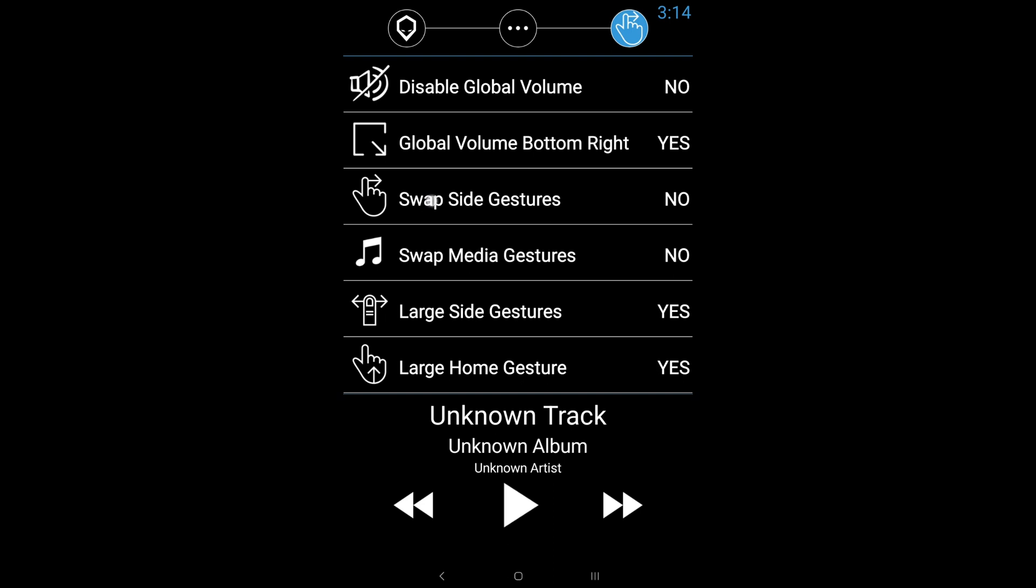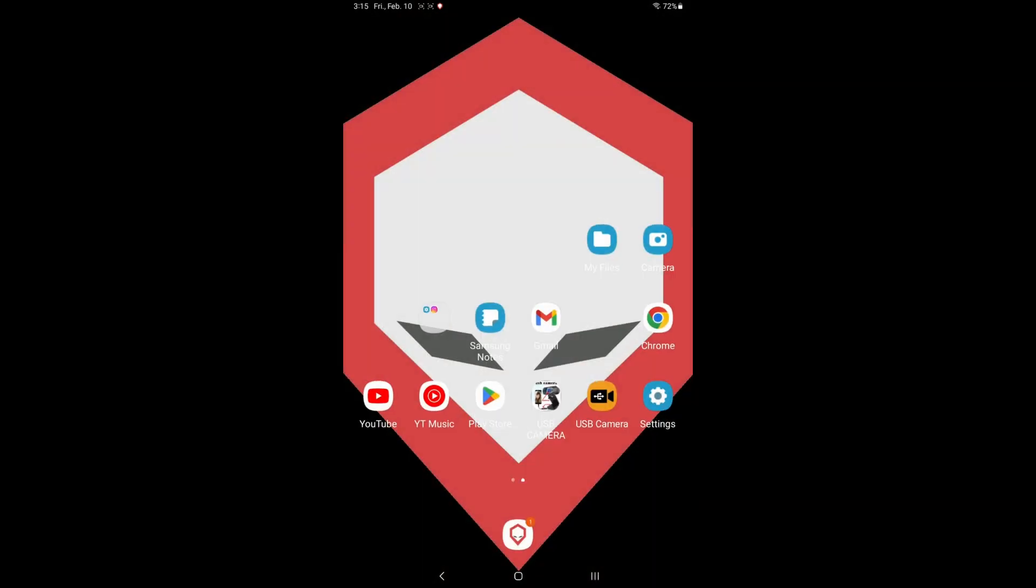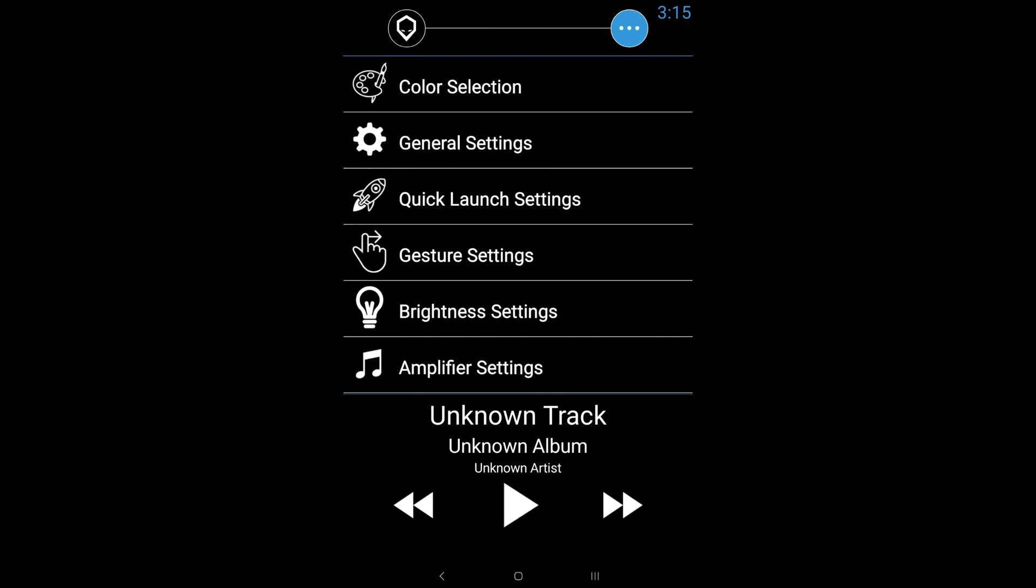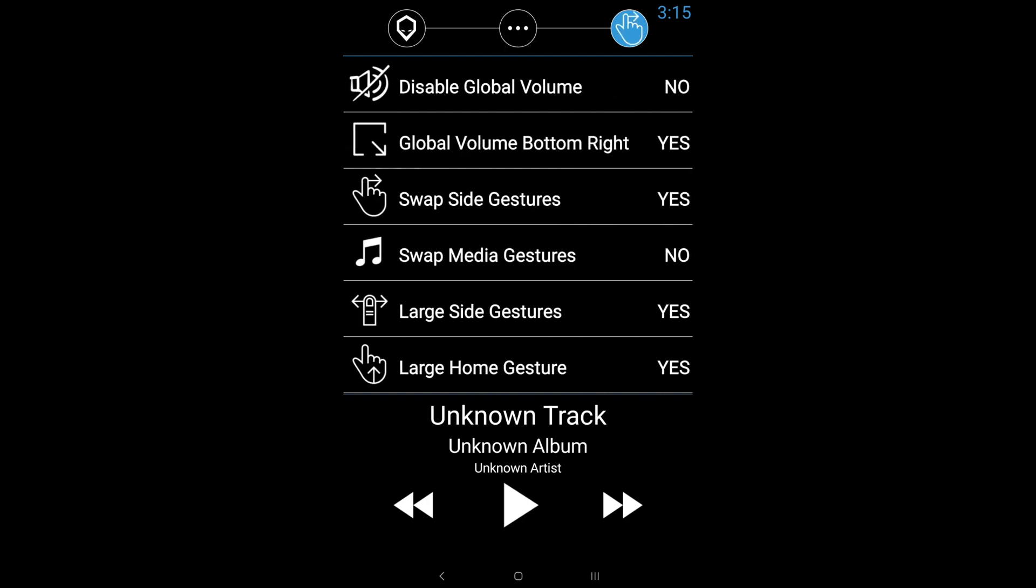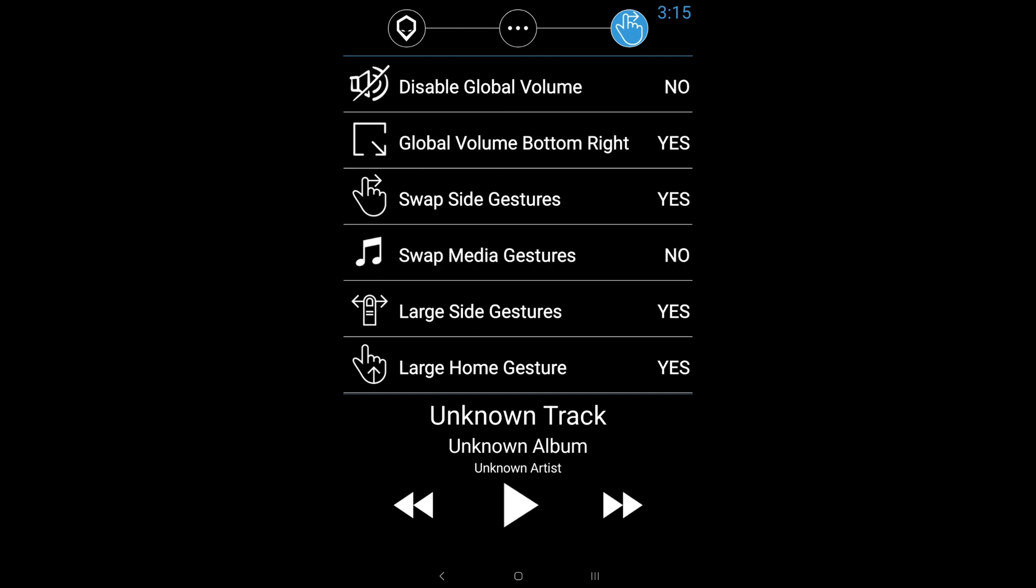Swap side gestures. I like to also turn this on because if I leave it off and I tap on the side, it actually opens up any applications that are currently opened. But if I actually turn on swap side gestures, it now going to go back, which I personally enjoy, especially because it's a little closer to the driver on left-hand drive vehicles. And then swap media gestures is basically just going to swap the media gestures. It will actually start playing the previous song. So I actually like leaving that turned off.